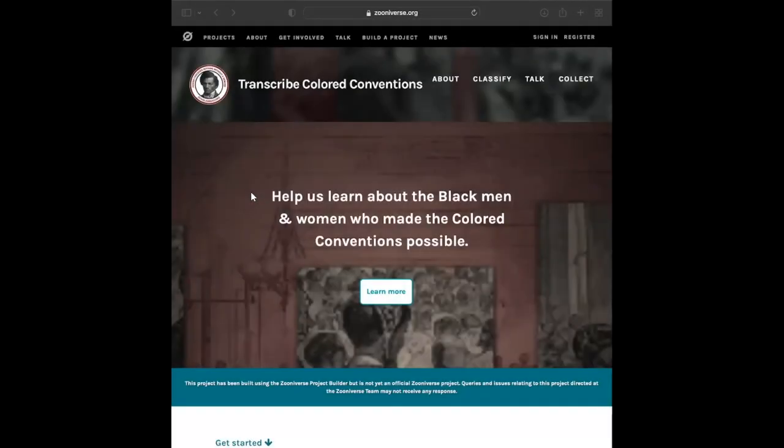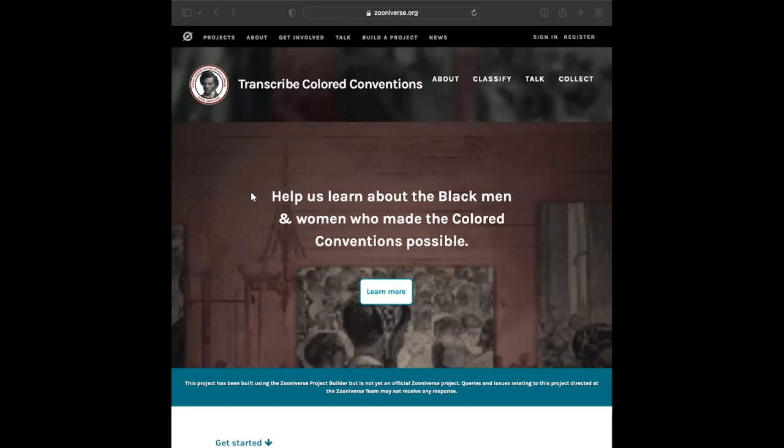Hello, and welcome to Douglas Day 2022 – Transcribe Colored Conventions. This four-part tutorial will walk you through a step-by-step of how to use the Zooniverse platform to transcribe and find the names in the Colored Conventions documents.